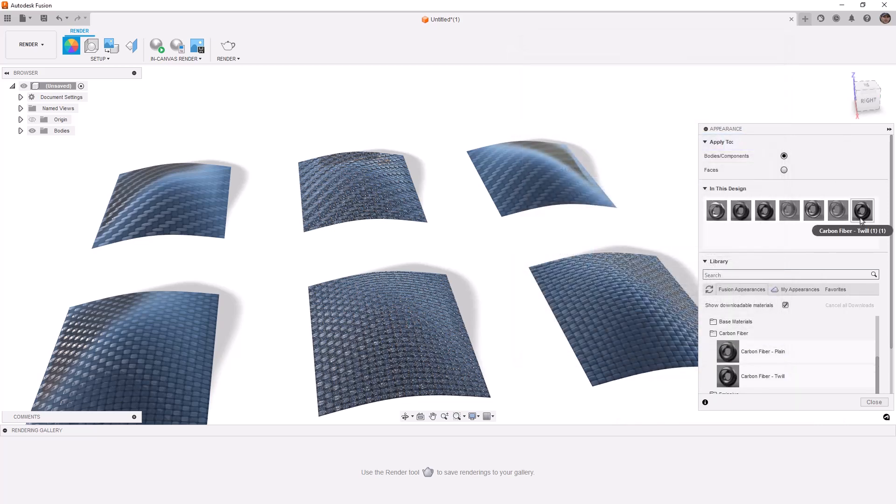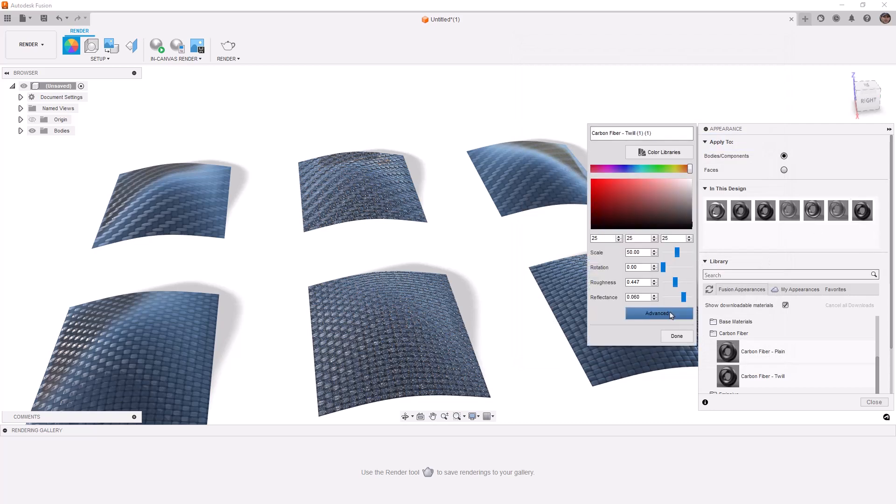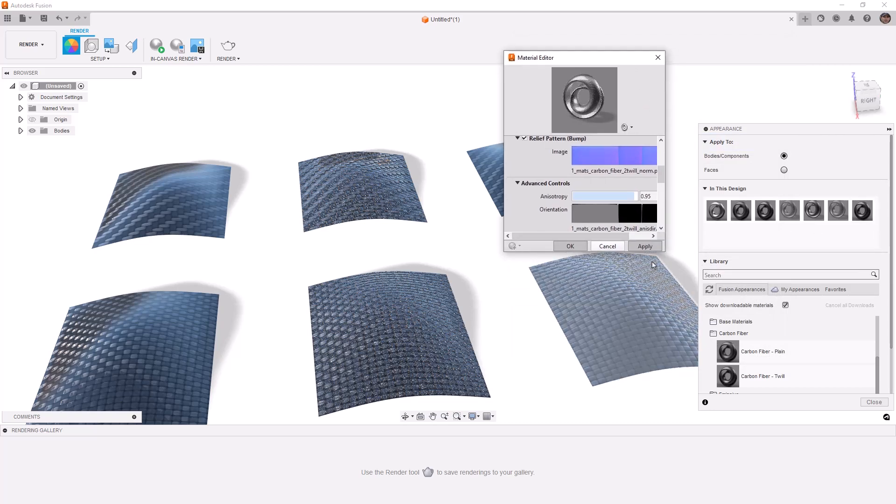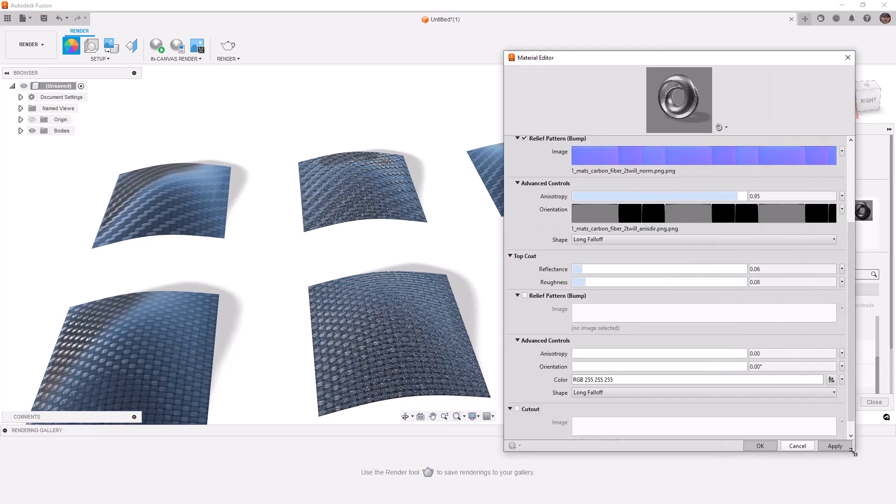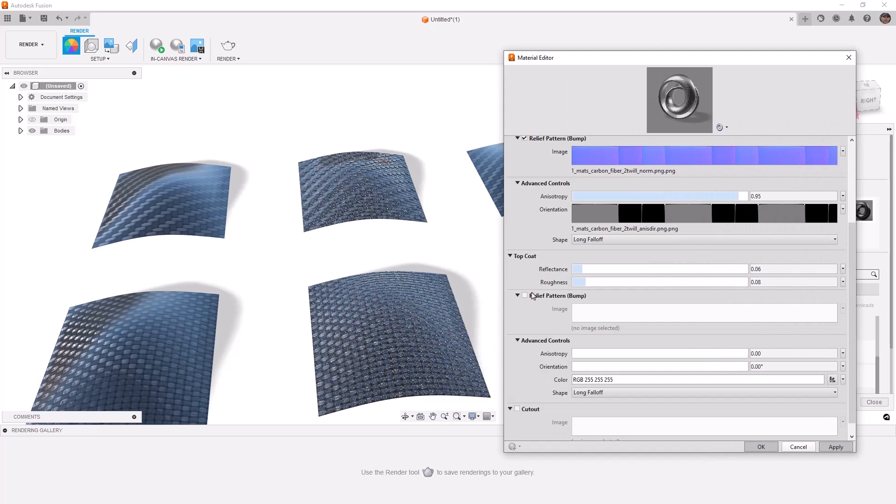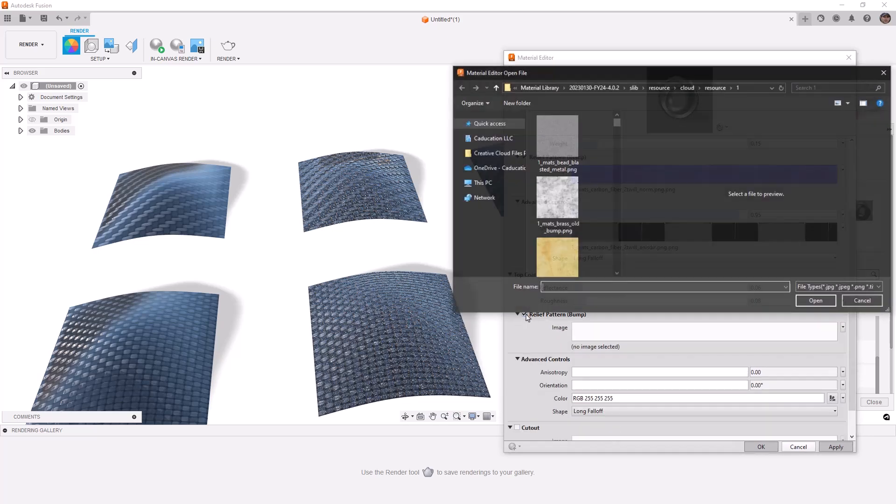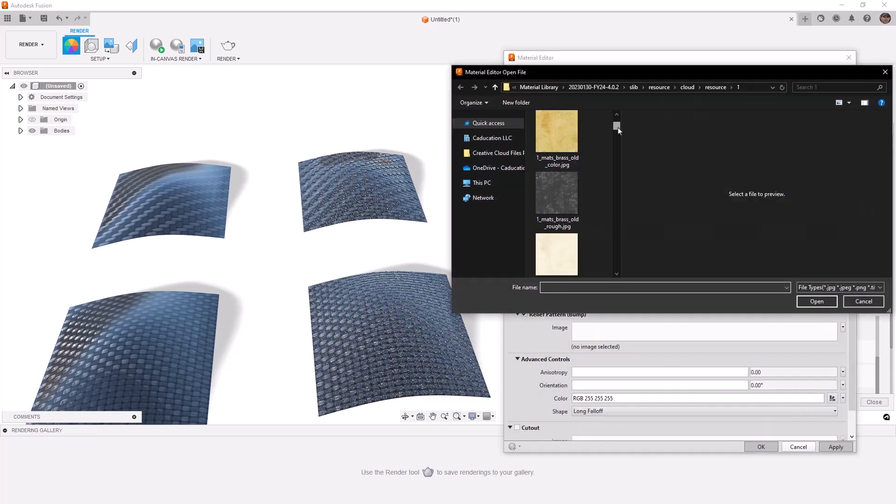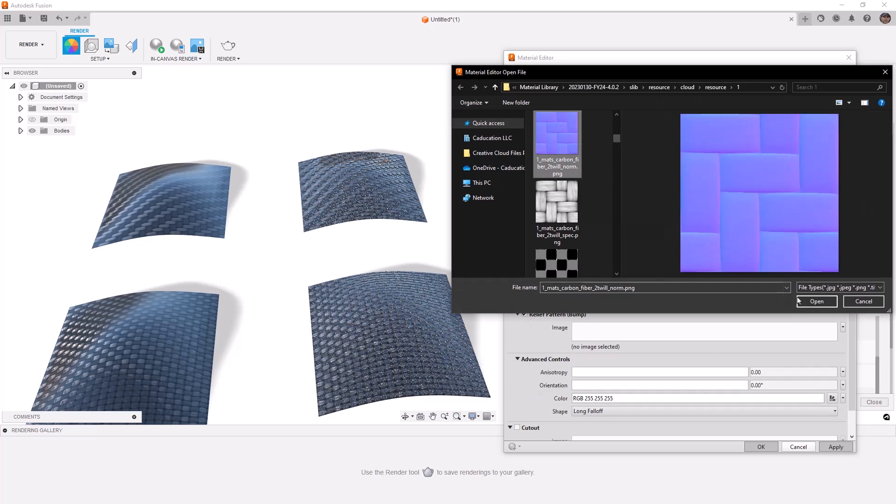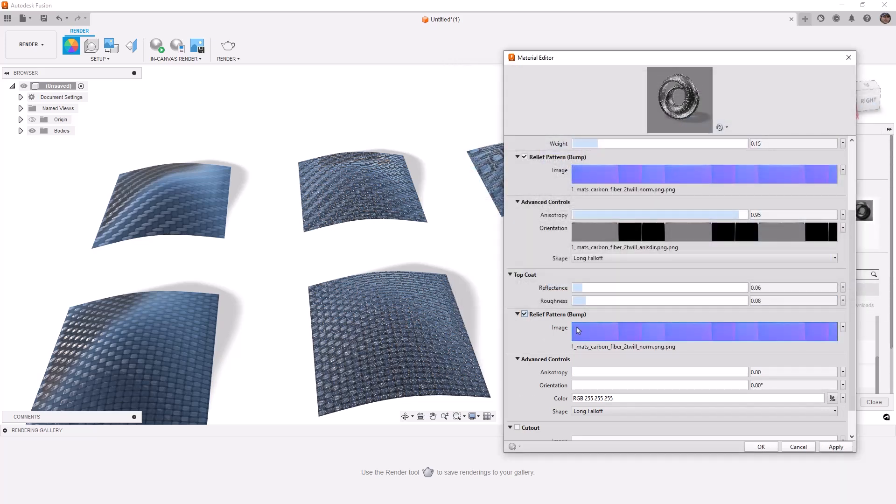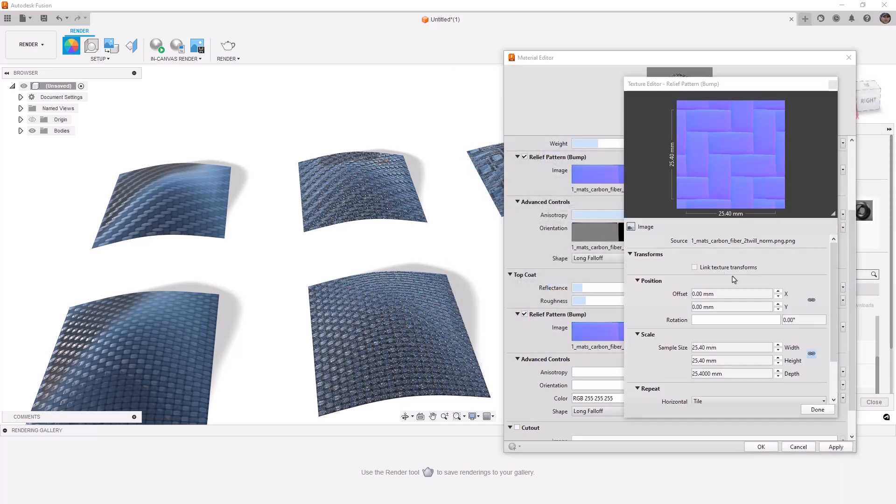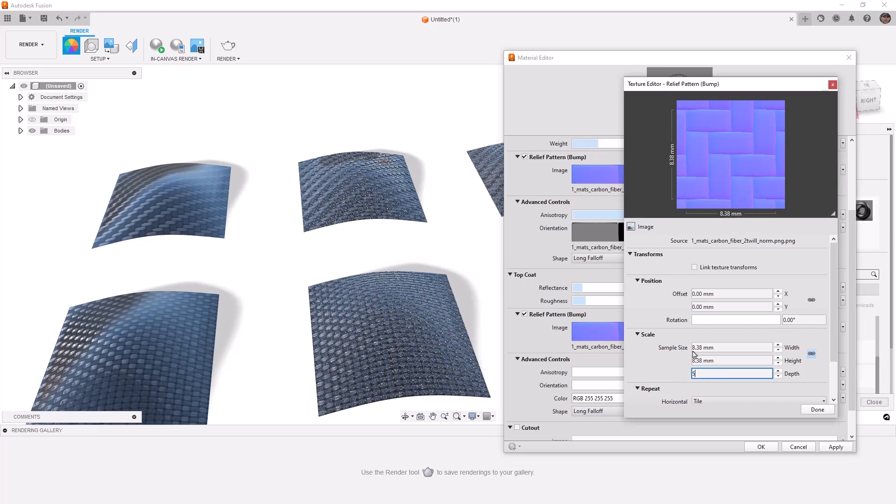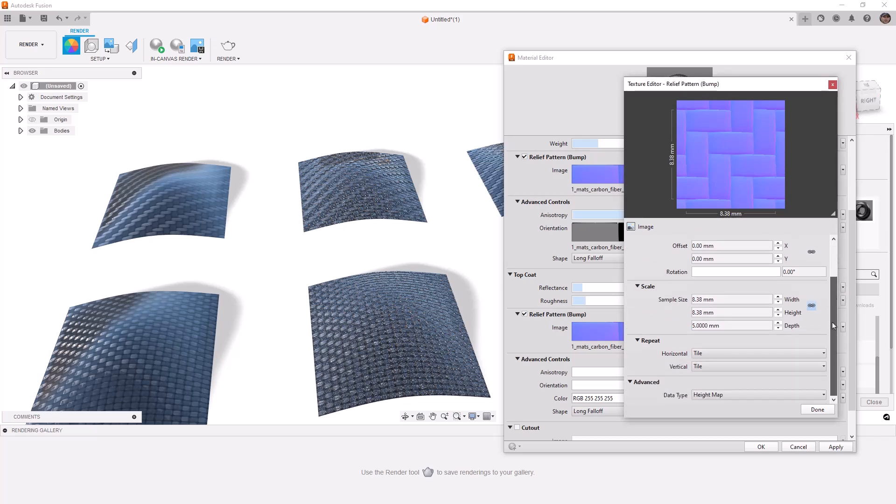And for the last one, we'll repeat the process one more time. Again, making this larger, I don't know why it comes in so small, but we'll enable that relief bump. We will find this image here. We'll make sure the scale is correct, 8.38. We'll set that height value to five. And we want to link and make sure that we do change this to our normal map.